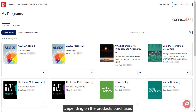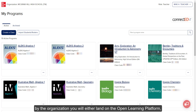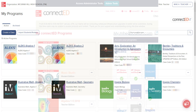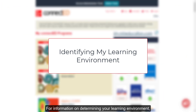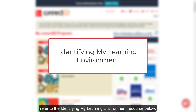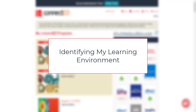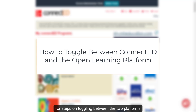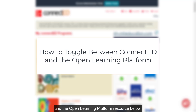Depending on the products purchased by the organization, you will either land on the Open Learning Platform or the Connected Platform. For information on determining your learning environment, refer to the Identifying My Learning Environment resource below. For steps on toggling between the two platforms, refer to the How to Toggle Between Connected and the Open Learning Platform resource below.